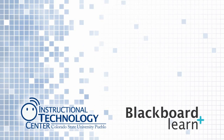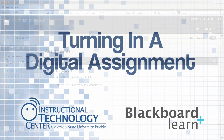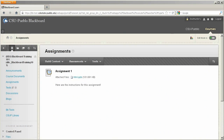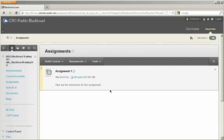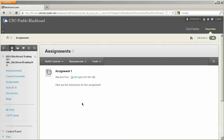Hello and welcome to this tutorial for Blackboard Learn. In our previous tutorial we learned how to create a digital assignment within a Blackboard content area. Here in the instructor viewpoint we have an assignment that's been added into Blackboard — I've put it into the assignments content area.